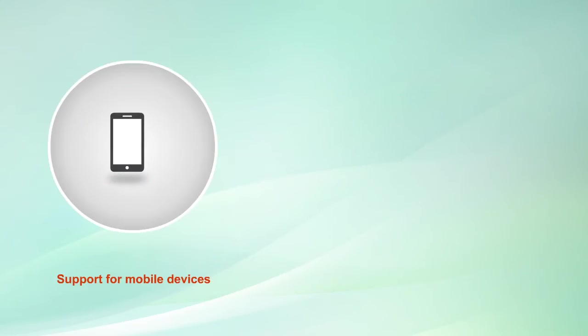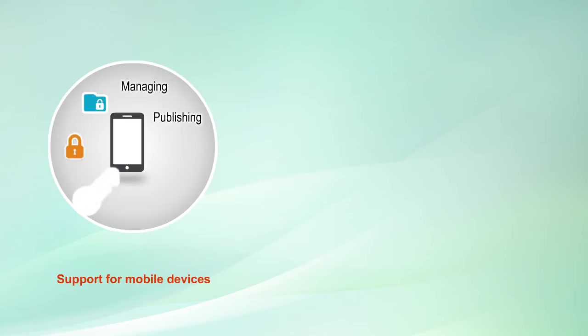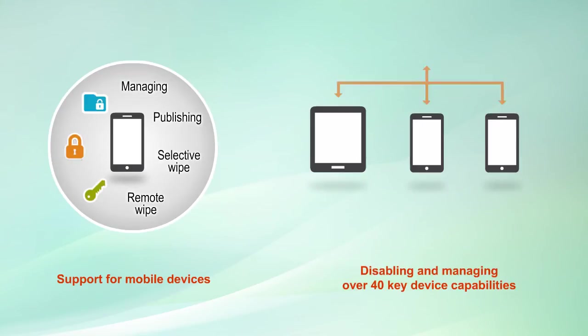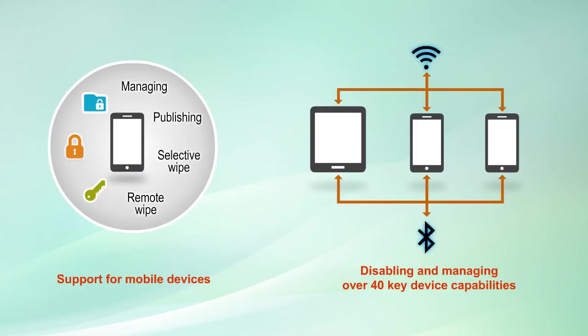Radia's support for mobile devices includes publishing and managing mandatory and optional apps, device encryption and password enforcement, remote wipe, selective wipe, and disabling and managing over 40 key device capabilities, and is fully integrated with other endpoint functionalities.